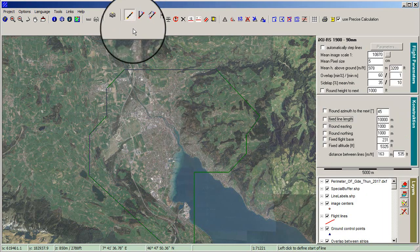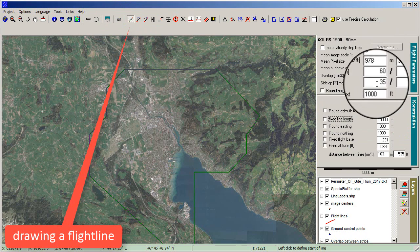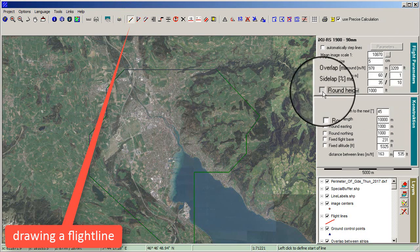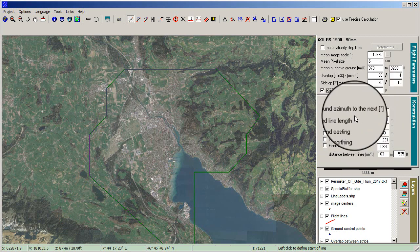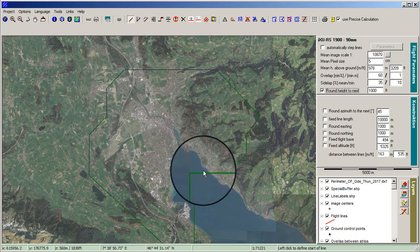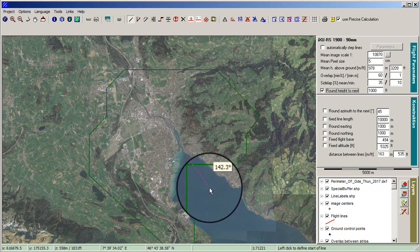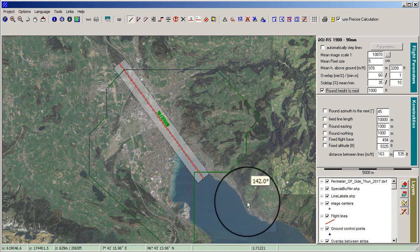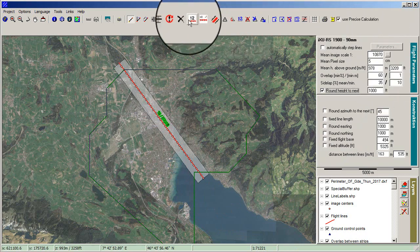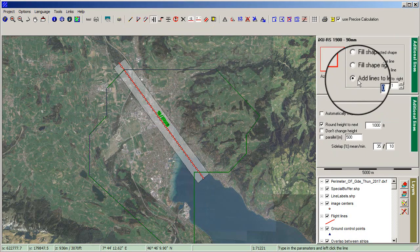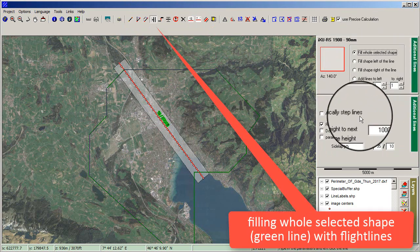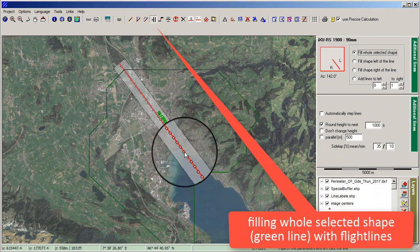Start drawing flight lines by clicking Construct Line. Set round height to the next 1000 feet, then draw the first flight line. Click Add Lines in the menu bar, select Fill whole selected shape with flight lines, and confirm that round height is set on.